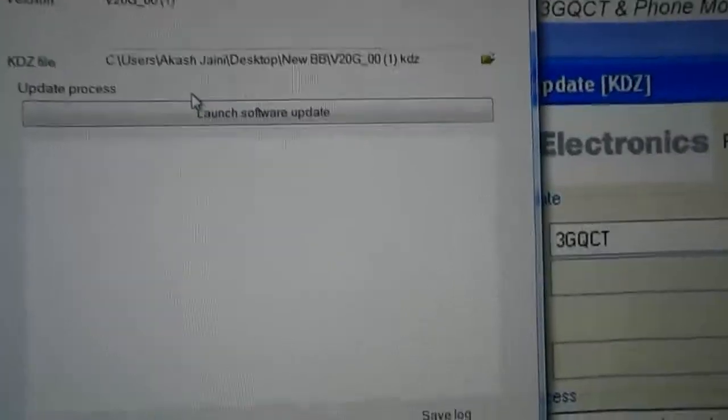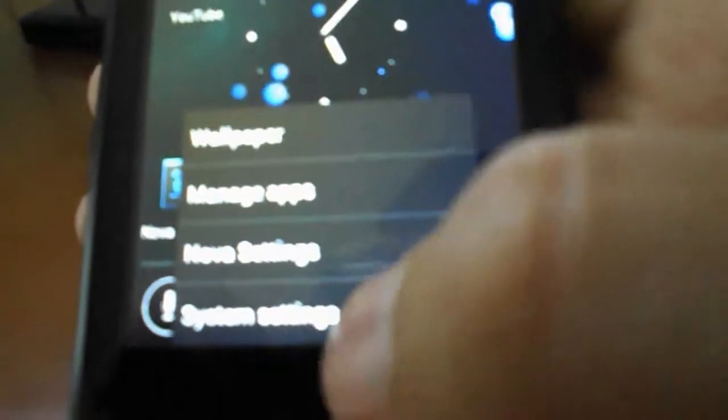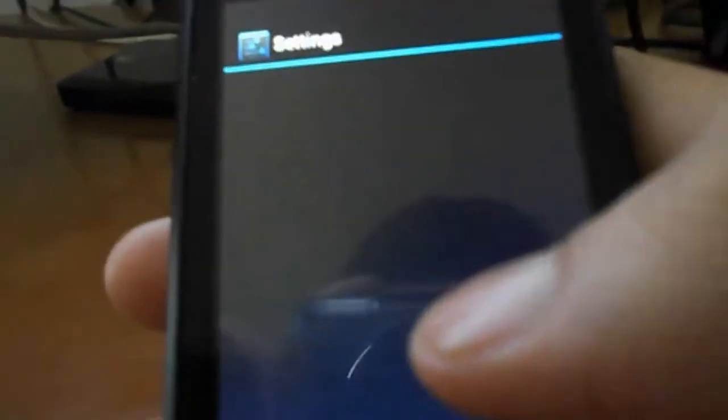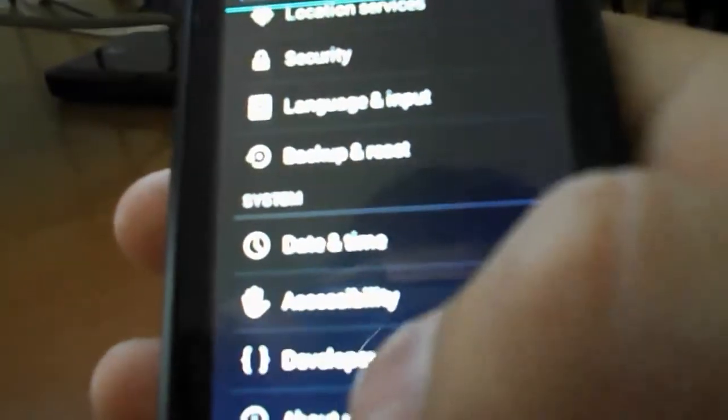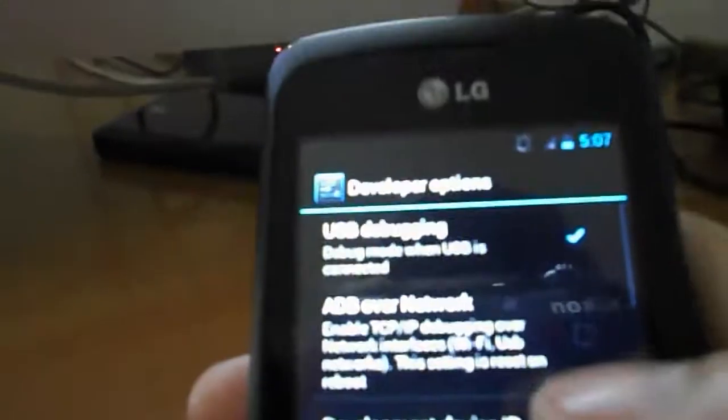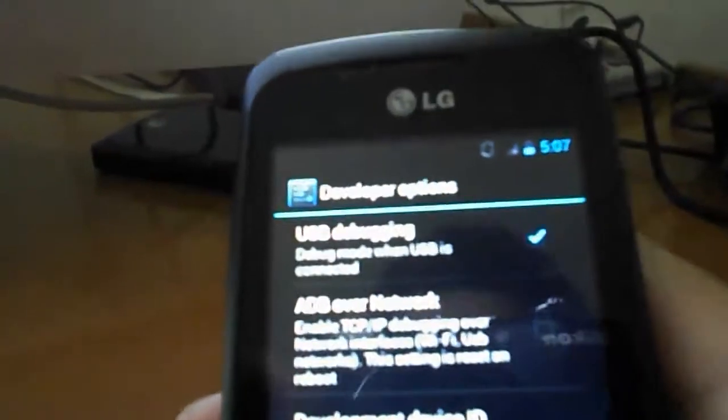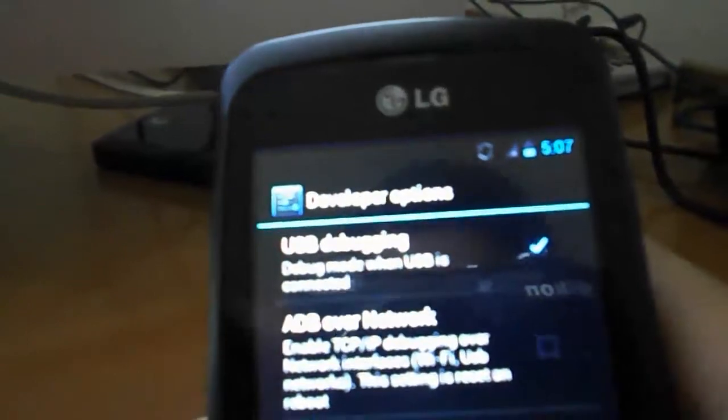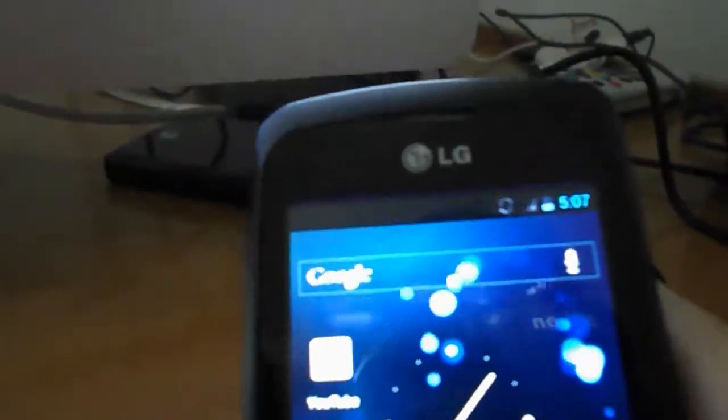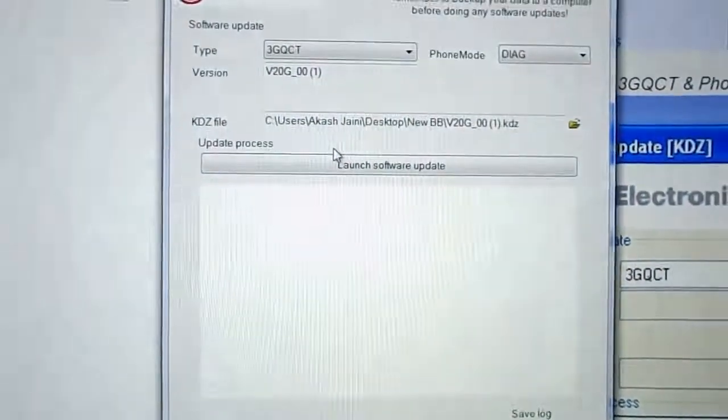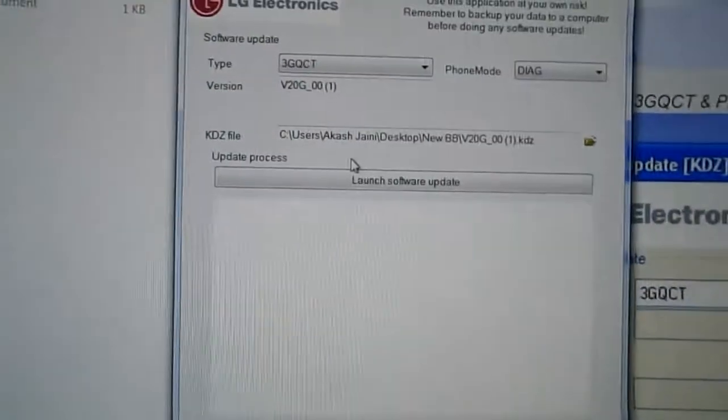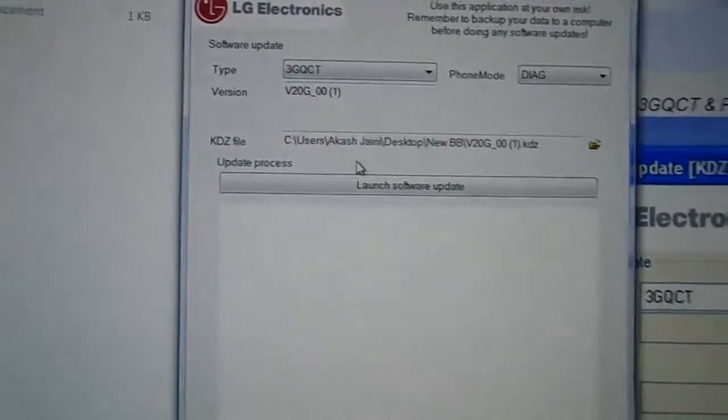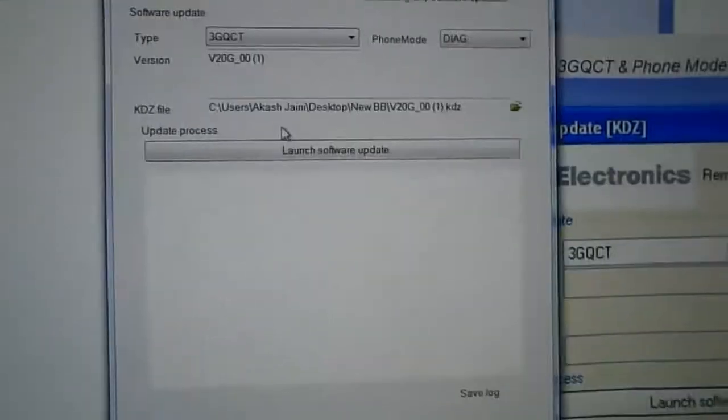Now once your phone is rebooted, you're going to unlock it and you're going to go into system settings and into developer options. And you're going to check USB debugging. Mine is already checked, so I'm not going to recheck it. As long as USB debugging is not checked, this process is not going to work. So make sure that USB debugging is checked.